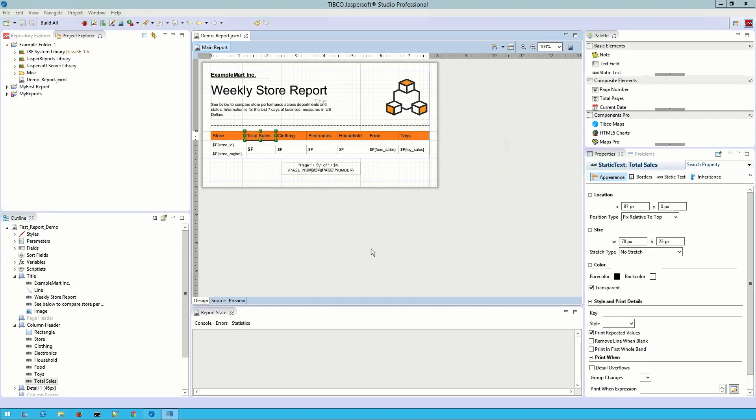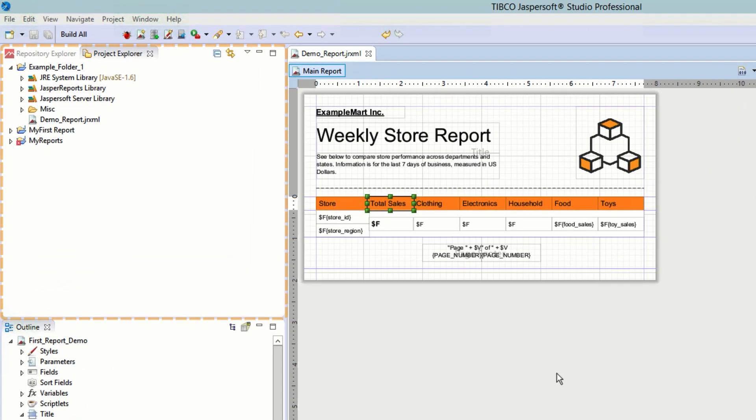Here we see the Studio's default Eclipse environment with the sample report. At the top left we have the repository and project explorers, where the contents of the Jasper Reports server and connected data sources can be seen.